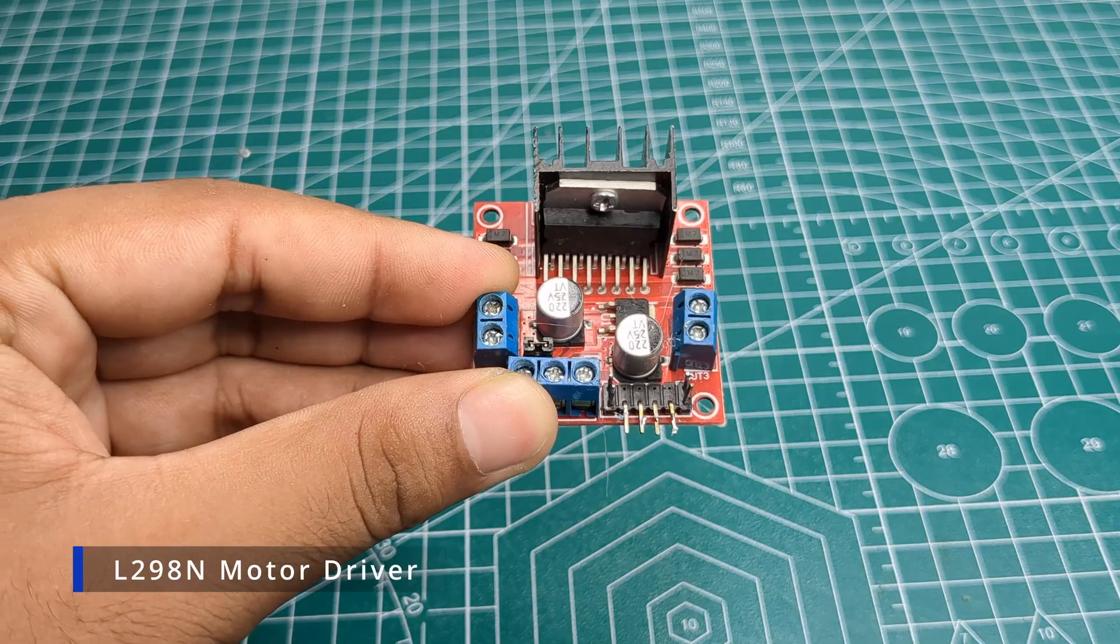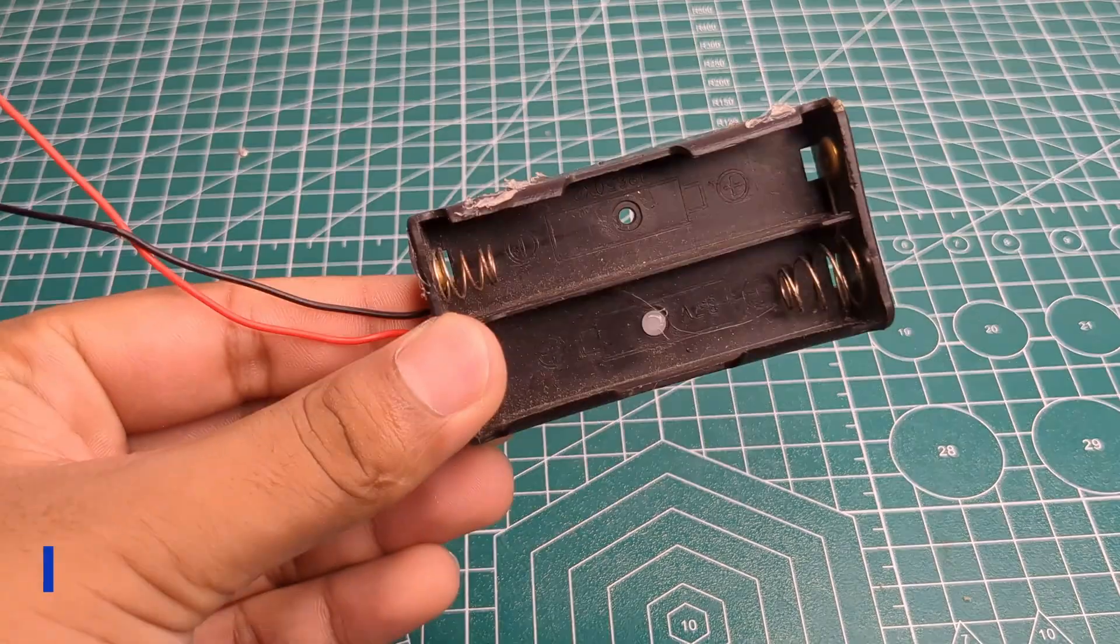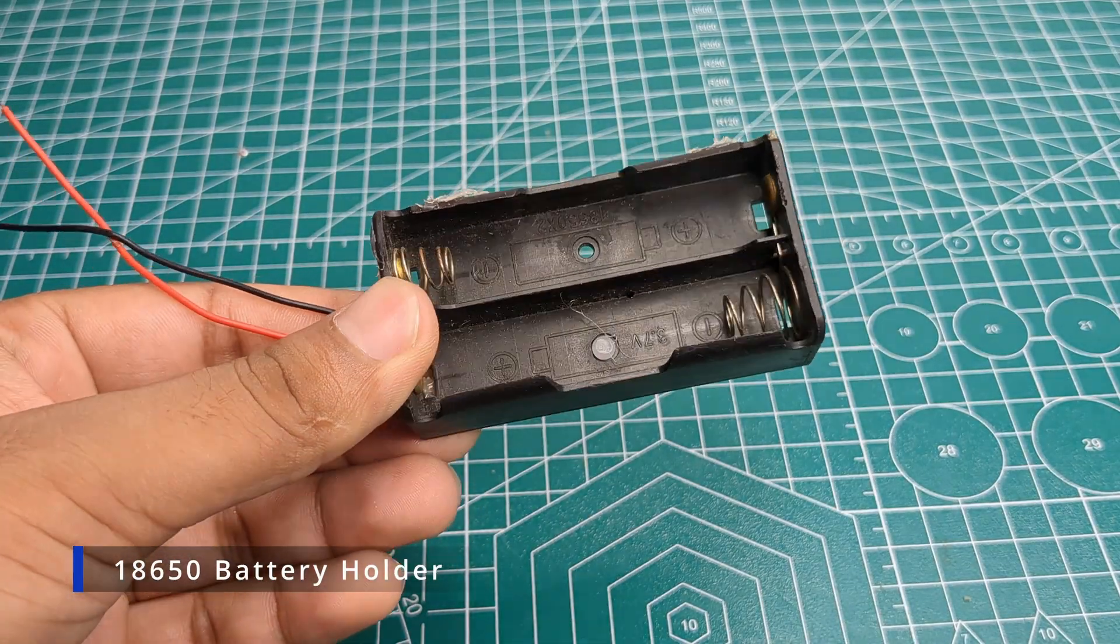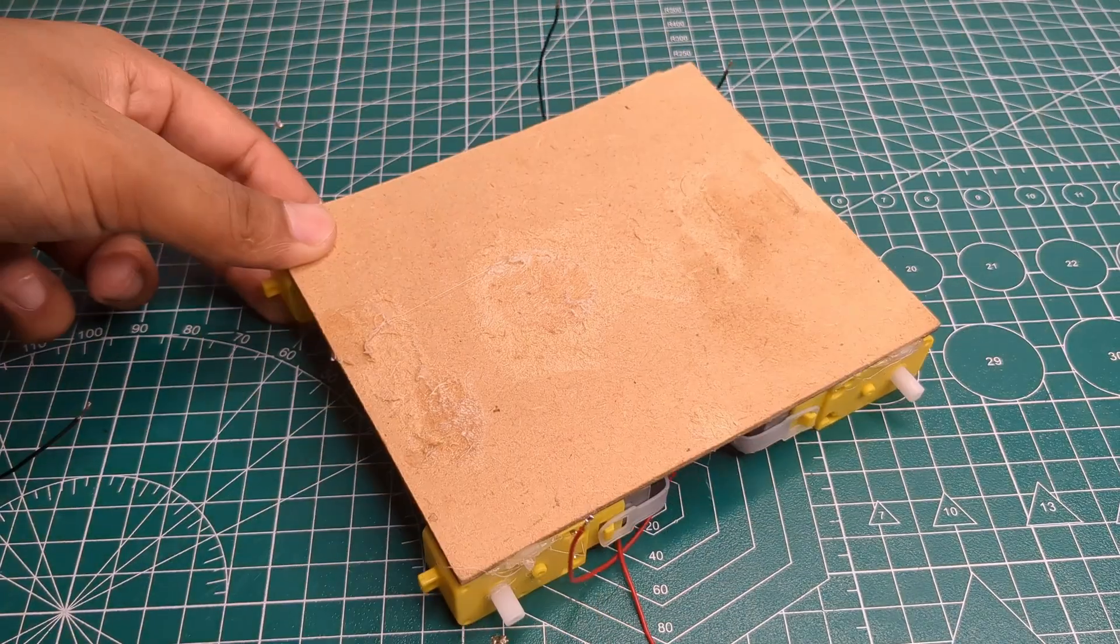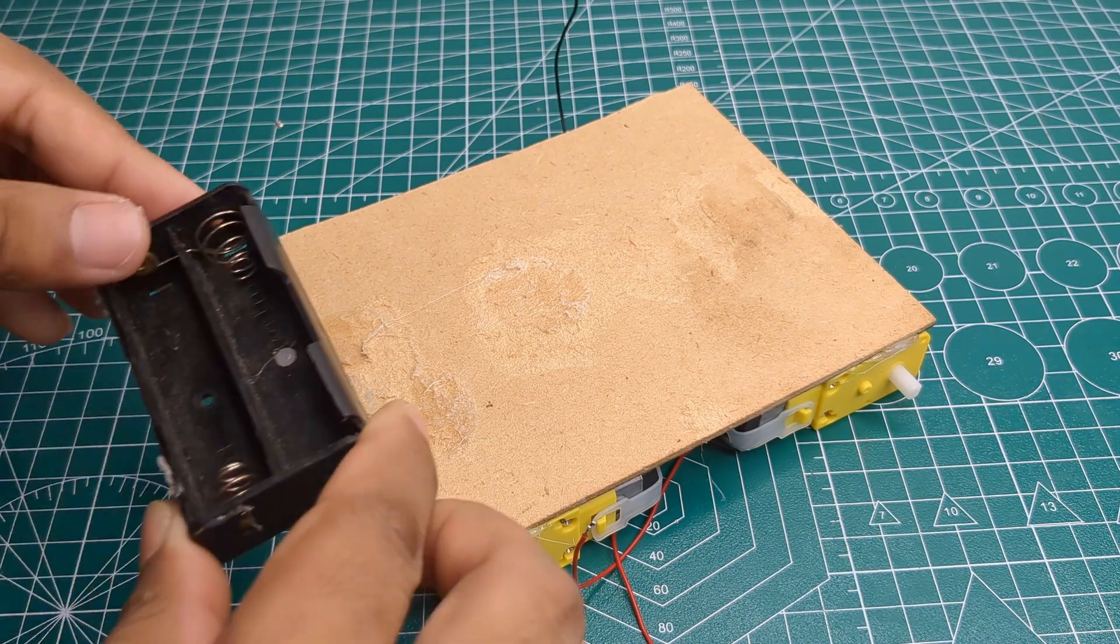Next, we need a L298N motor driver and an 18650 battery holder. I mounted both onto the MDA board as well.